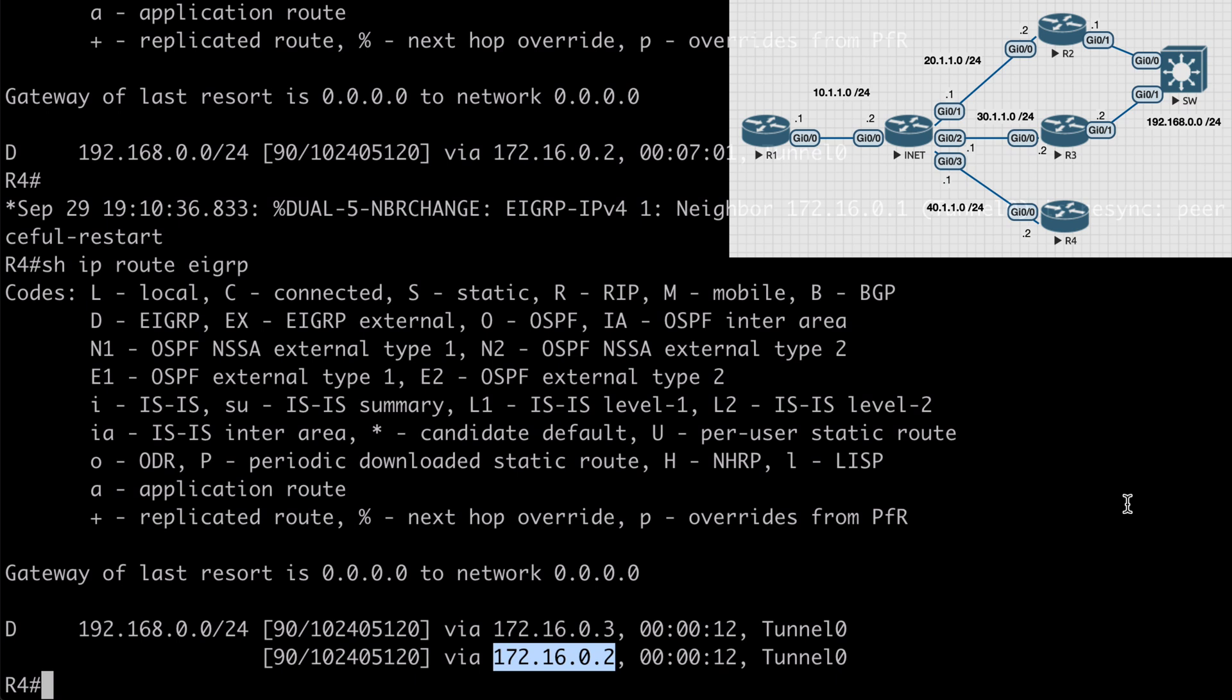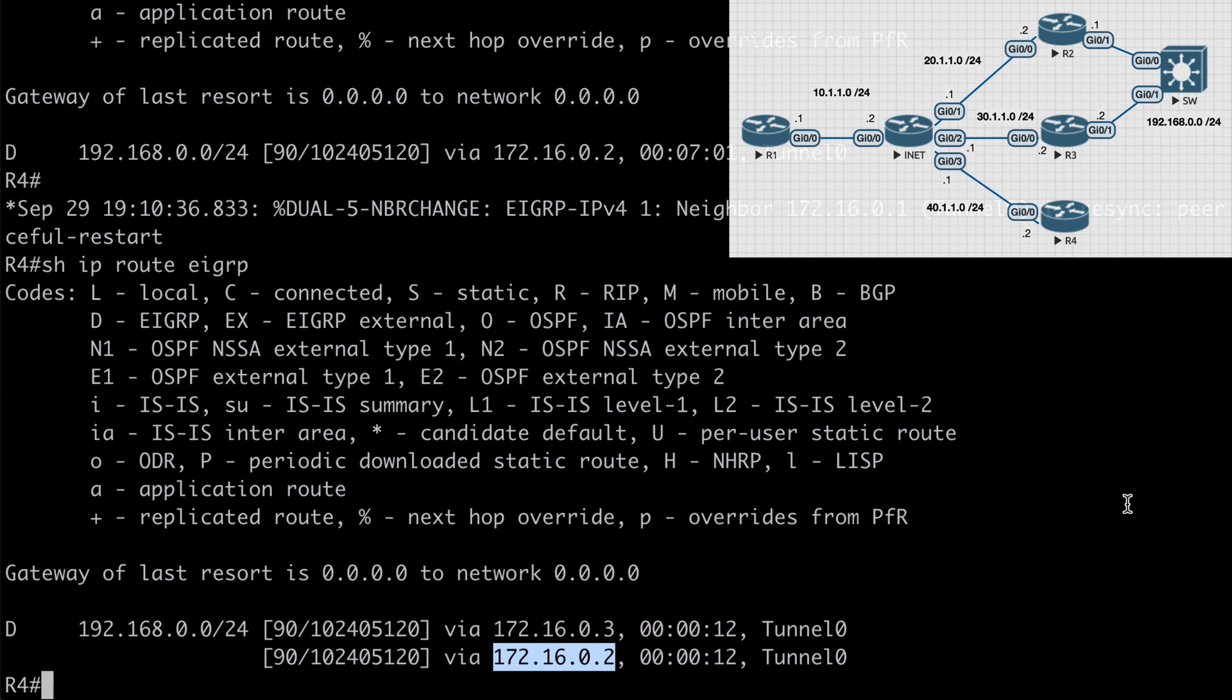That's a look at some EIGRP load balancing mechanisms. I hope you found this content useful and I want to thank you sincerely for watching.